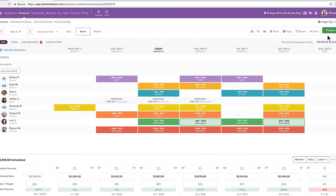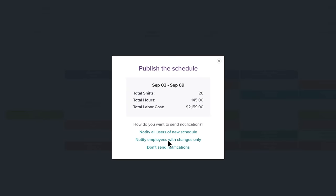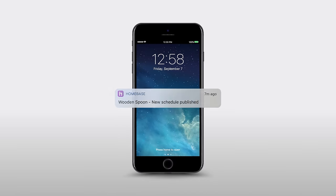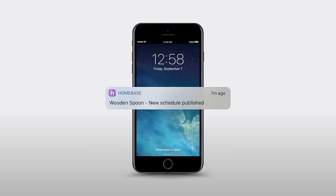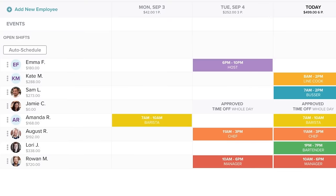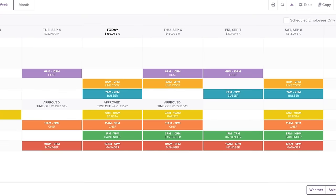With one click, the schedule is published, sending instant notifications to scheduled employees via text, email, or the Homebase app. Having constant visibility and an up-to-date schedule benefits the whole team.